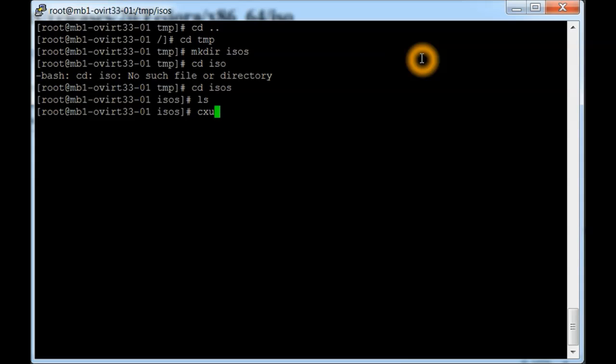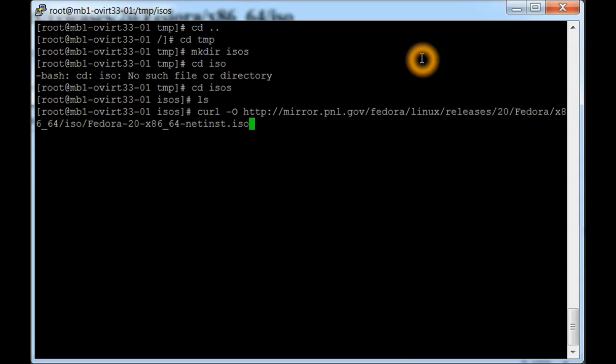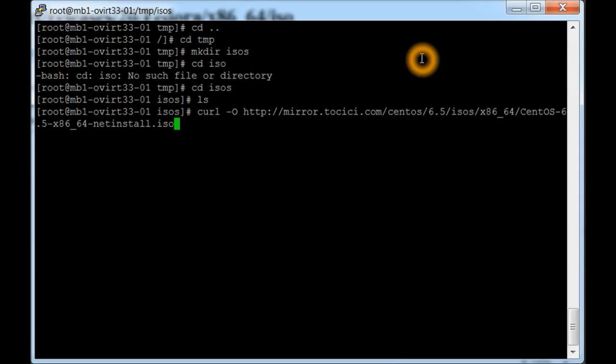Now we're going to use a command called curl. Basically, what this is going to do is get the ISOs from CentOS as well as Fedora. Here's a command that we'll use, it'll be in the notes as well, using curl to pull the ISO image down for the net install from the CentOS website.